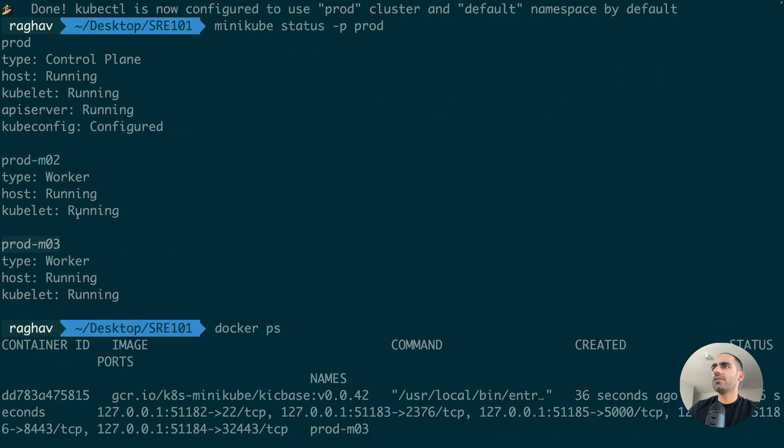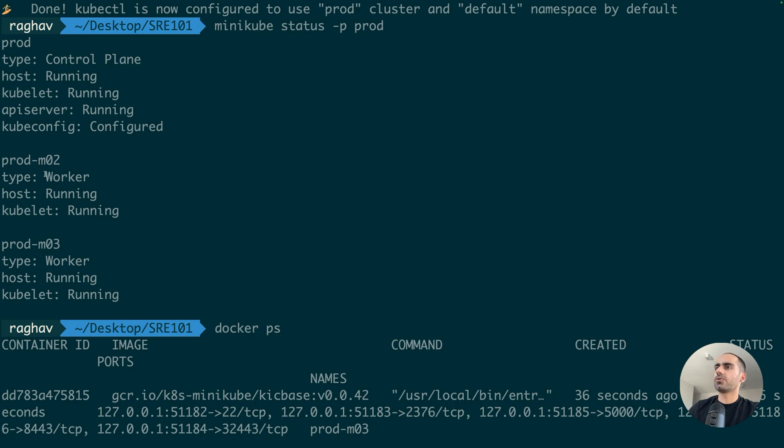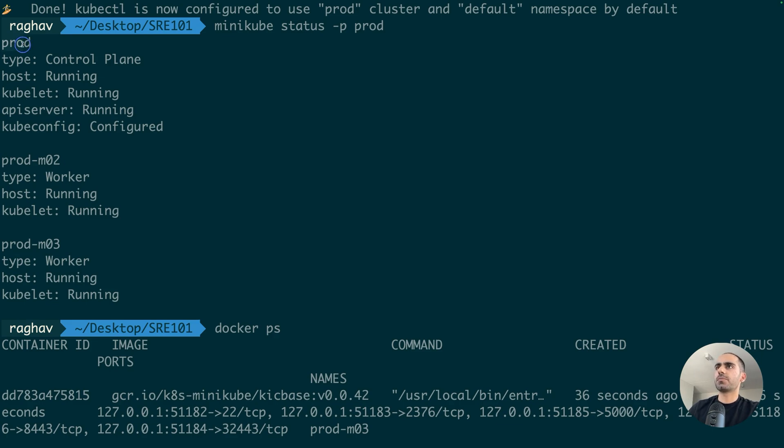Now, one of these nodes is treated as the control plane of the cluster. Right here. And the rest of them are just worker nodes which will actually run my workloads. And so, you can see that Minikube usually doesn't number the first node. It just says prod, for example. And that's usually the control plane node.